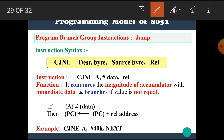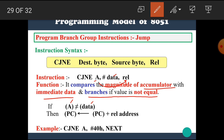Similarly, the next instruction is CJNE A, immediate data, relative. Its function is to compare the magnitude of the accumulator with immediate data and branch if the value is not equal. For example, CJNE A, 40H: if the accumulator has the value 40H, then there is no need to jump. But if the accumulator has a value other than 40H — they are not equal — then jump to the relative address.